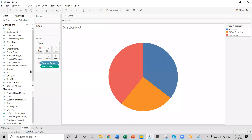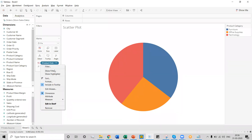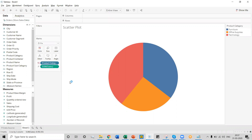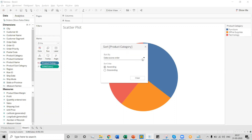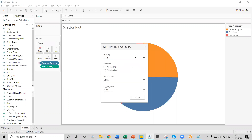In our next step, we'll sort this product category in terms of sales. To sort the product category, select it, click on the arrow button, and select the sort option. Once you select the sort option, a pop-up window will appear from where we can sort the product category in terms of sales. Select the field option from sort by, and the product category will be sorted in terms of sales measure.